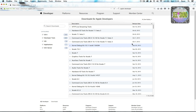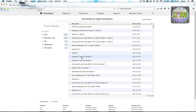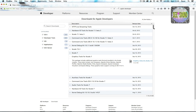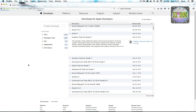You'll end up at this page. The file you're looking for is Graphics Tools for Xcode. This used to be bundled with the full Xcode package, but they broke it off as a separate download. It is a free download — no charge — and it's quite a small download, about 45 MB.